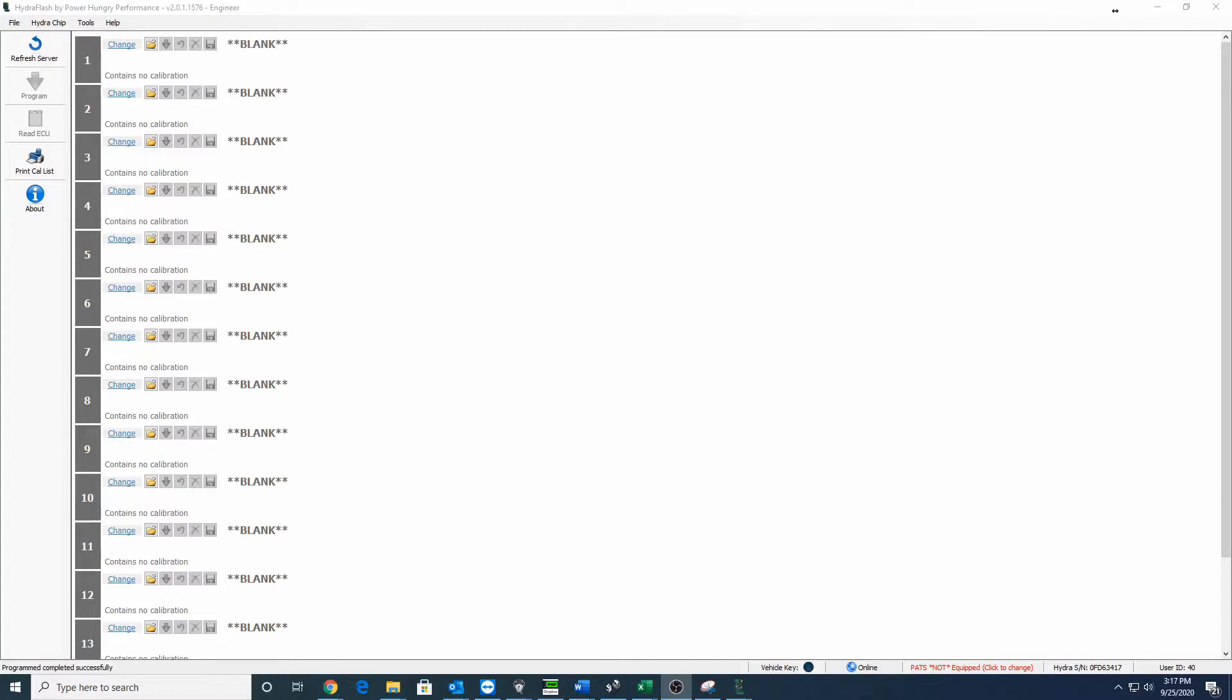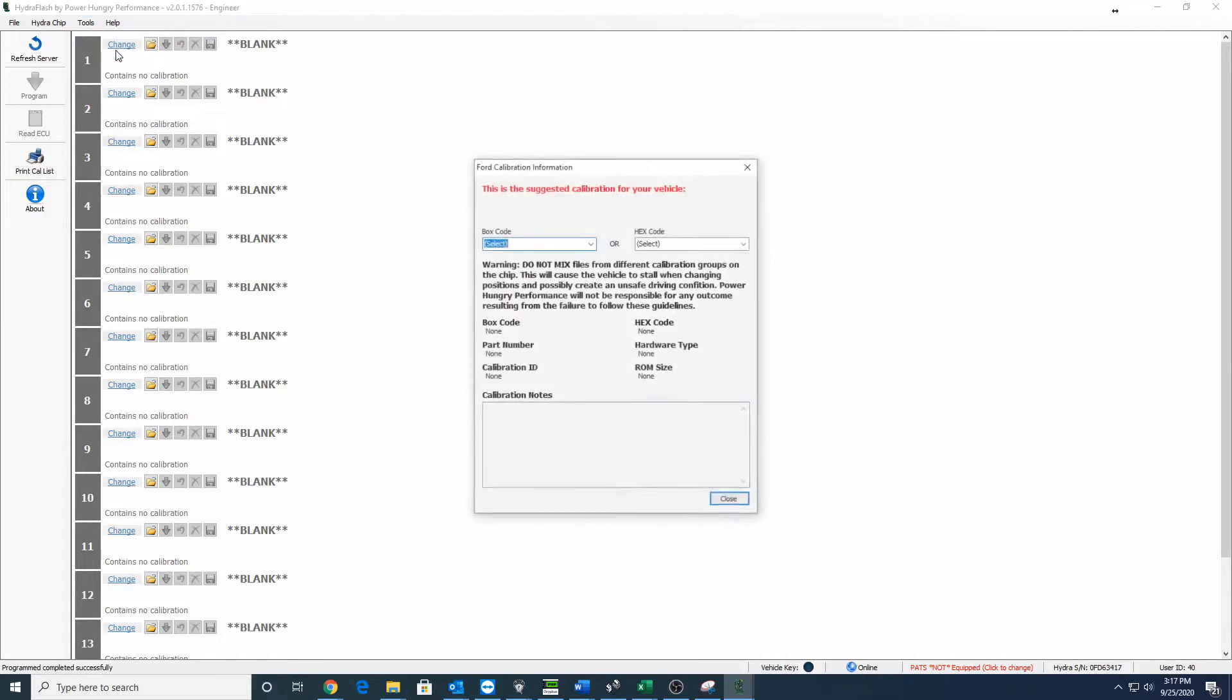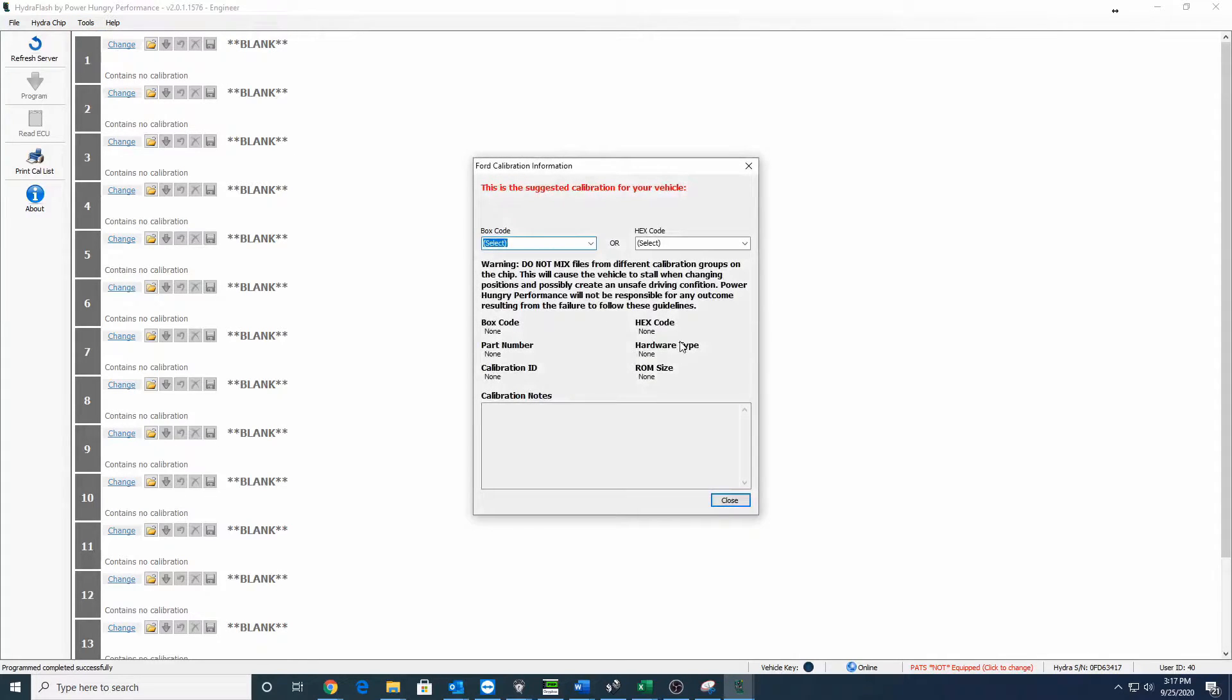We need to use our box hex conversion tool to use the PCM code to get the correct hex code. That tool is in our hydro flash software up at the top left where it says Tools, Box Hex Conversion. This is what you're going to use. This is just a decoder ring to get you to the files that you need.